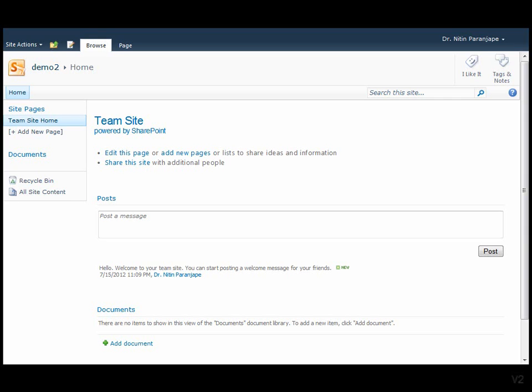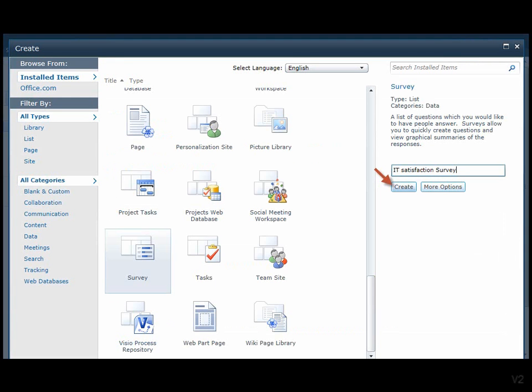SharePoint is a simple website for working with your team. You can create a new survey form inside a team site. You don't need to know programming or web design. In this case we will conduct an IT satisfaction survey for your staff members.